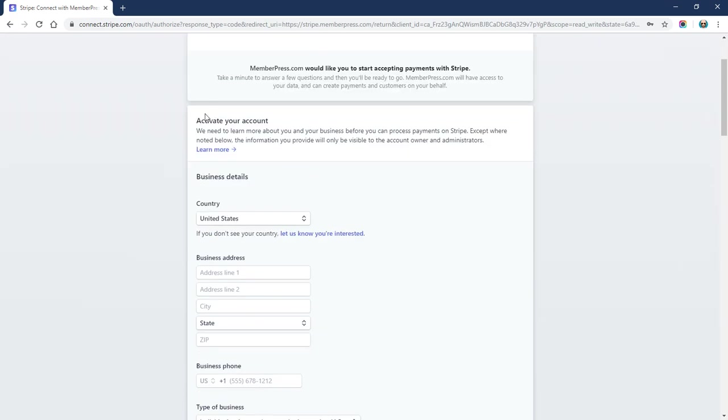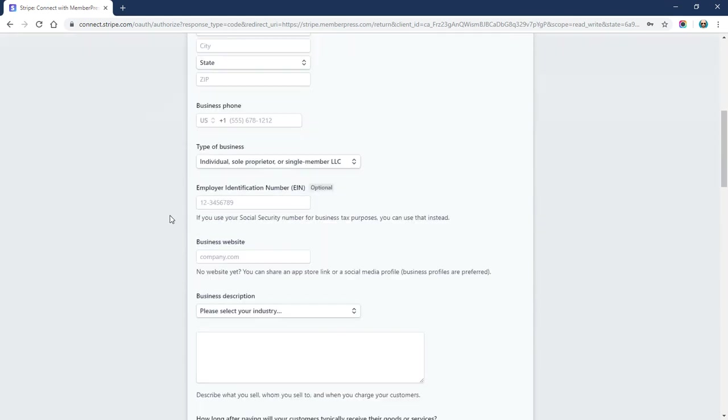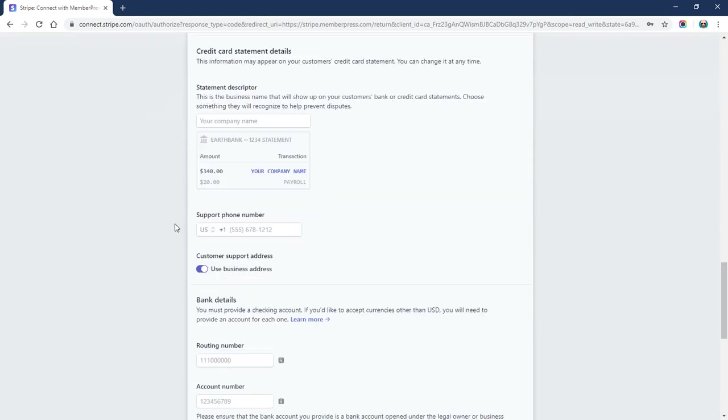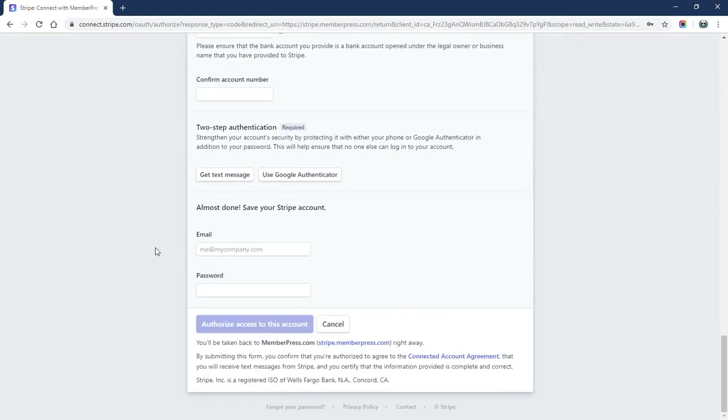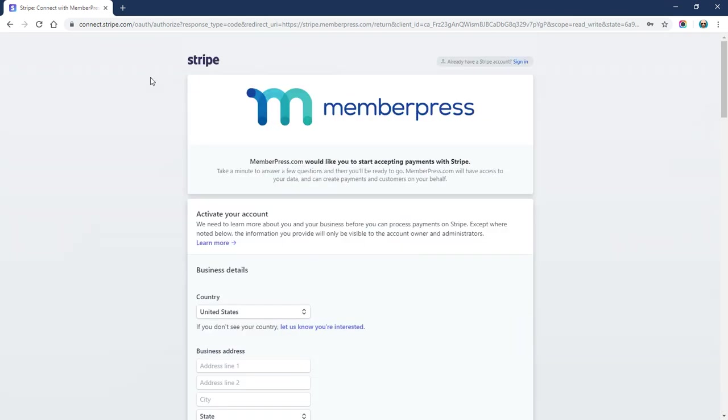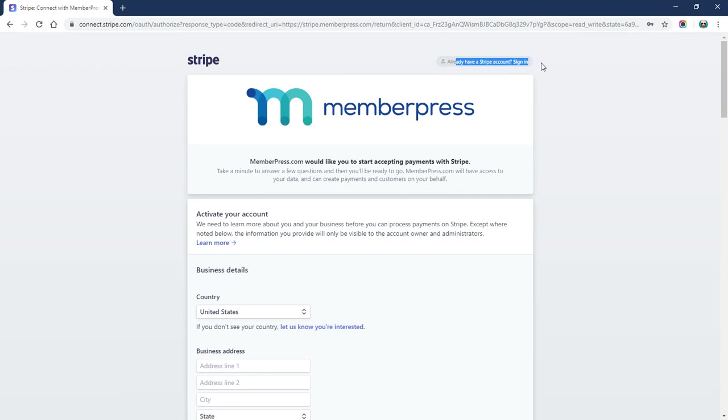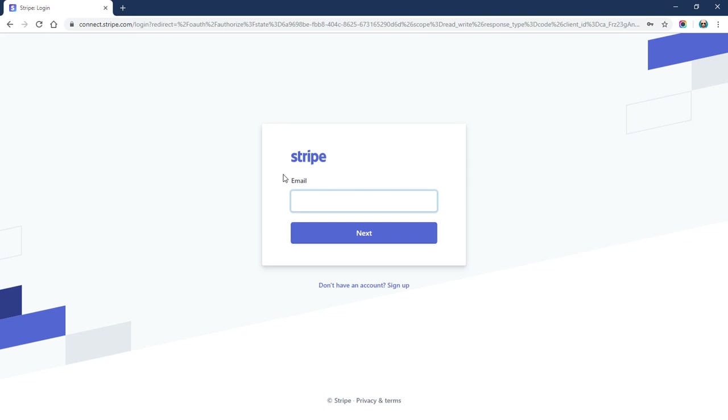Now this will ask you, if you're not already logged into Stripe, to create a new Stripe account, which you definitely do not want to do. Up here in the top right, you'll see there's this little link that says Sign In. I'm going to go ahead and click that because I already have a Stripe account, and I'm going to pause the video while I enter in my Stripe username and password.